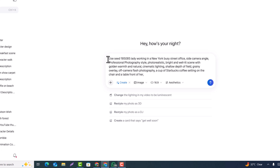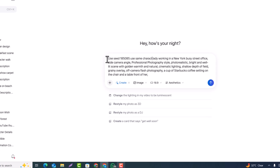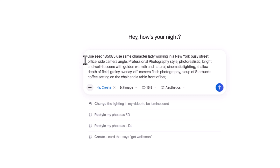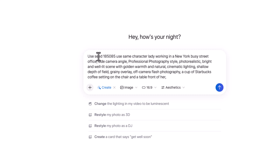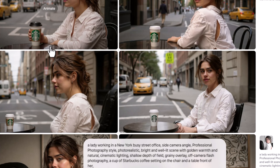I say 'use seed number [same seed] and use the same character lady.' What this does is use the same seed number to generate a new image. This time I said the model is picking up a Starbucks cup in hand and sitting on a New York City street.